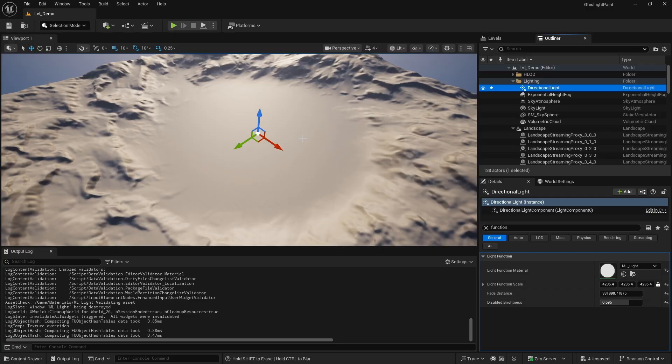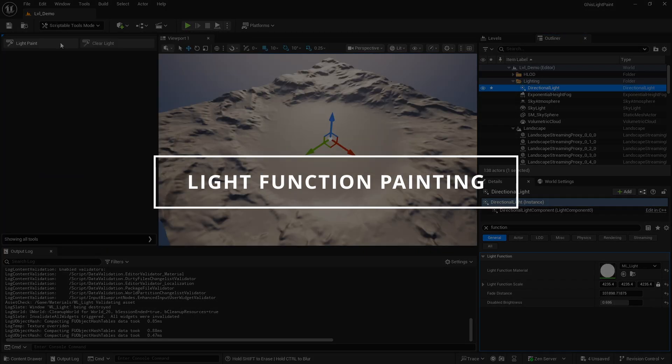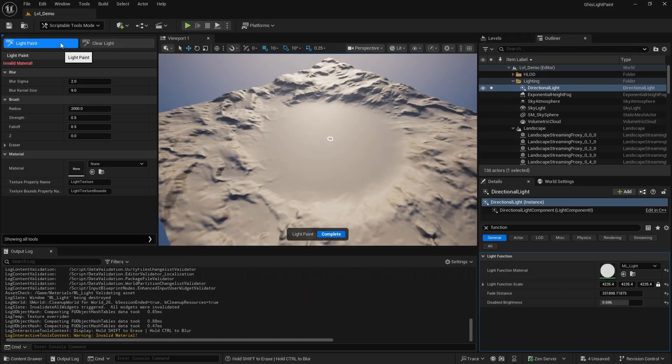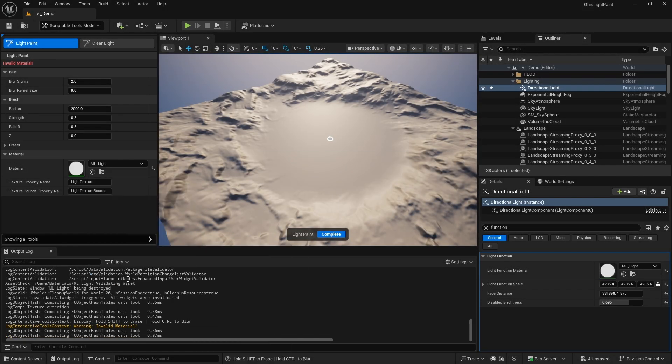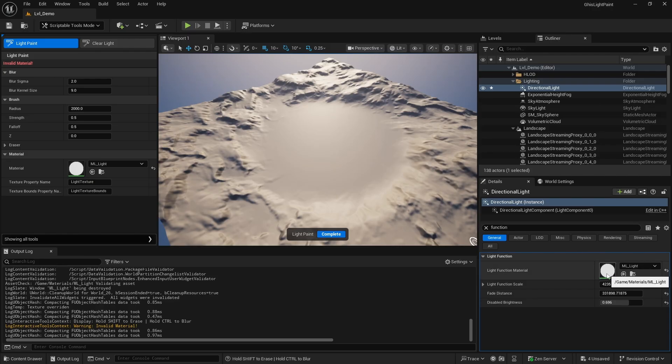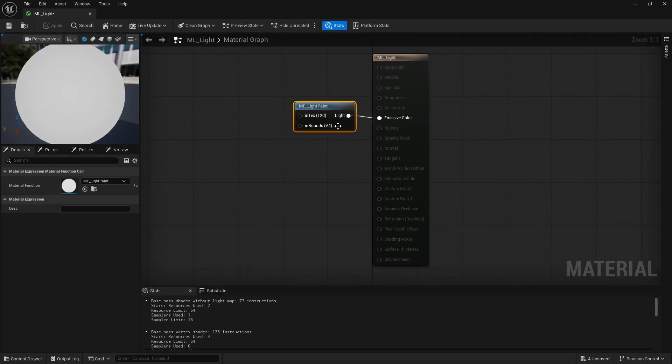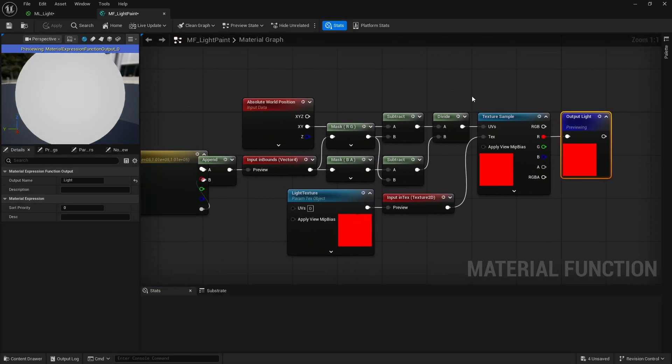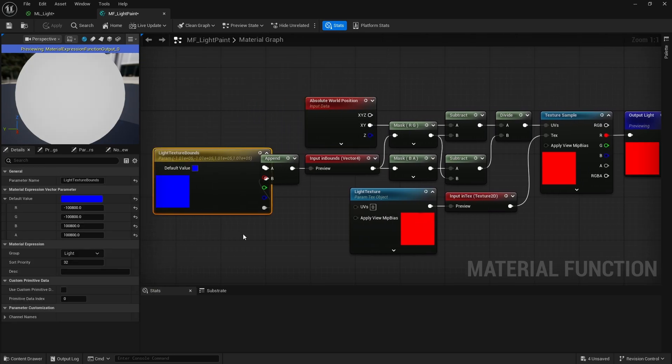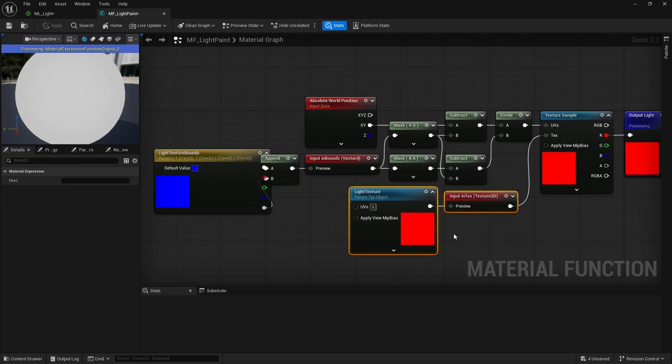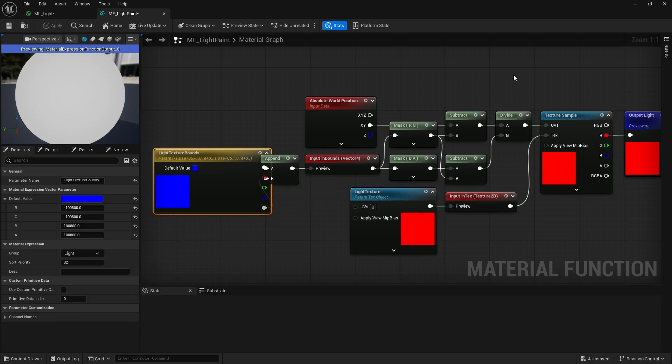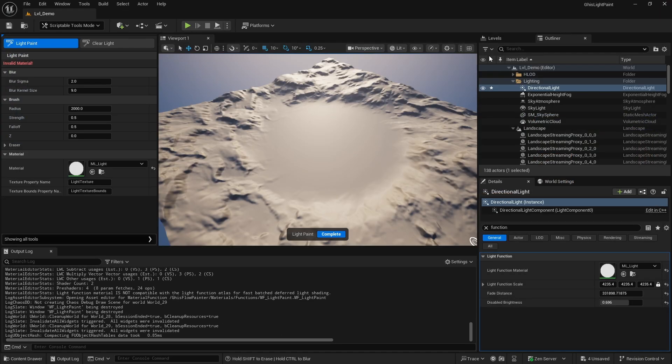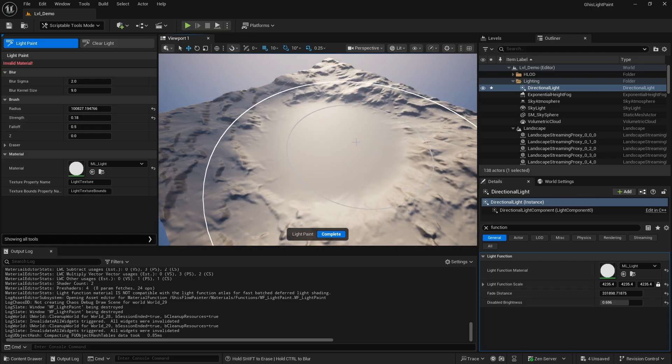Hey what's up YouTube, in this video I'll be giving an overview of a tool I built to paint a texture used in a light function, allowing you to literally paint light. You can specify a material, in my case it's a light function applied to the directional light which maps a static texture to world space using the min and max bounds of the desired area. This tool retrieves that texture and its mapping coordinates from the material, letting you paint, erase, and blur the texture with a simple brush. You can control the strength, falloff, and radius - simple yet effective.